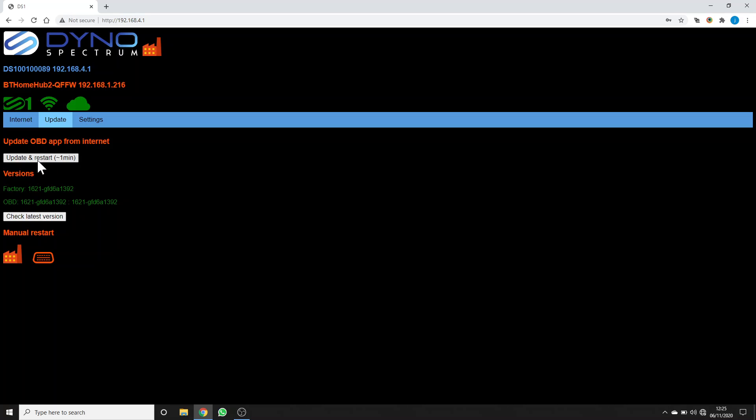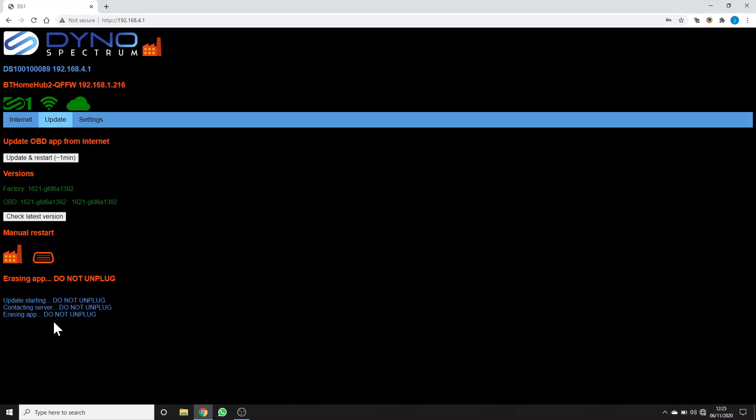Now I'm going to update. Click update and restart, and you can follow the progress here. It's talking to the DS1 server, it's erasing the OBD app which does all the communication with the ECU and the flashing, and shortly we'll get a count up here once it's erased and it's writing DS1.